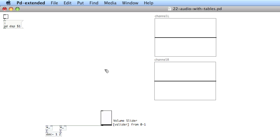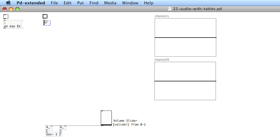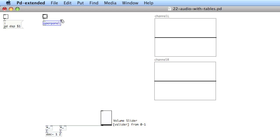Now I'll create an interface to browse for files on my hard drive: make a bang, then create the openPanel object. This will open up a GUI that lets me choose a file off the hard drive.